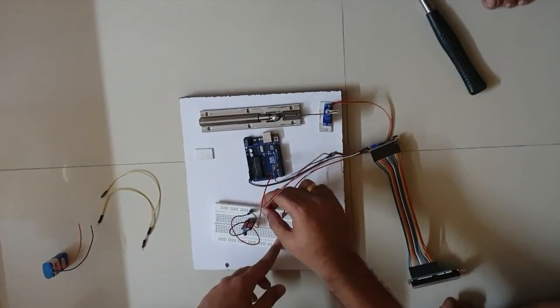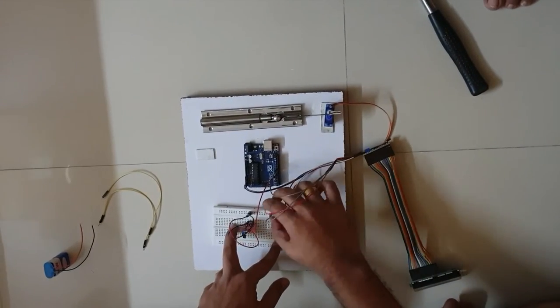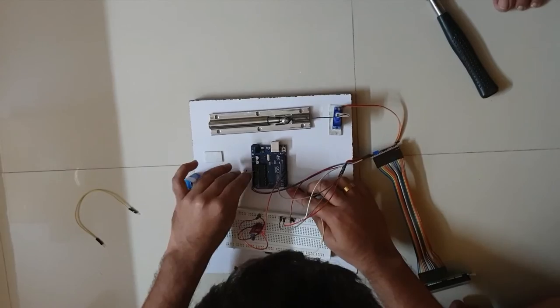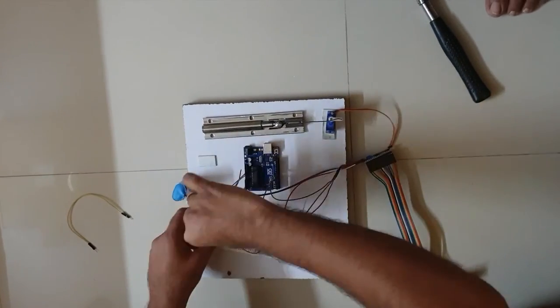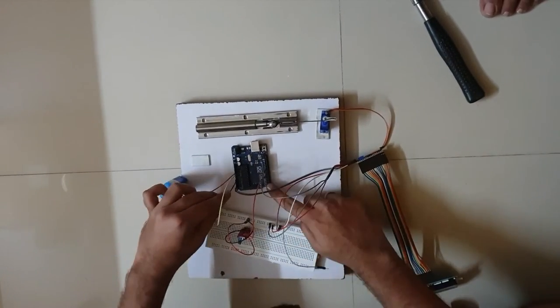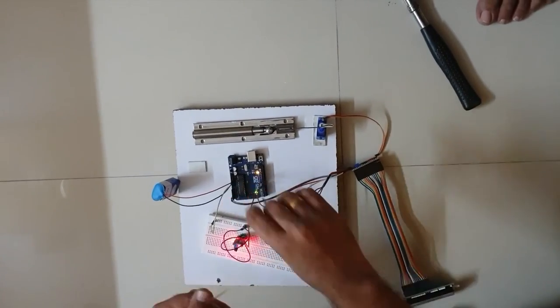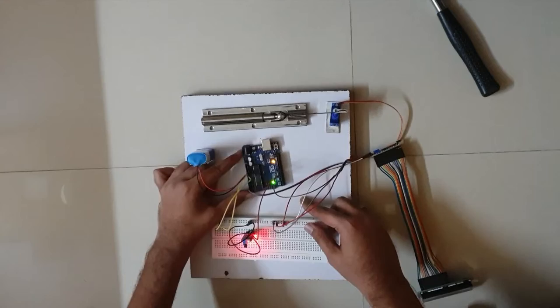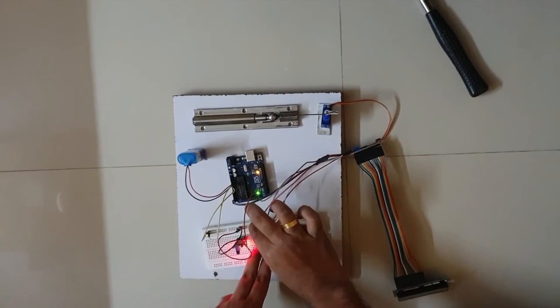After successfully connecting all wires, I have joined the battery to Arduino and power and ground of Arduino to breadboard to run the project.